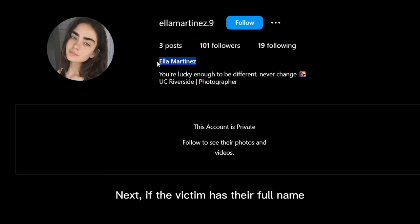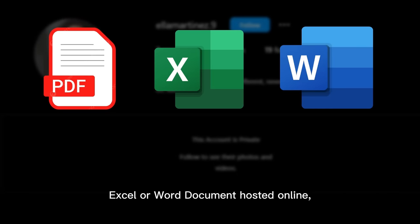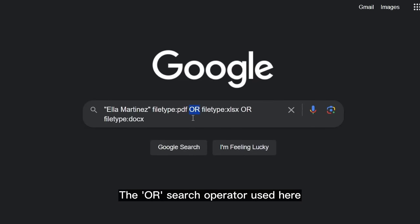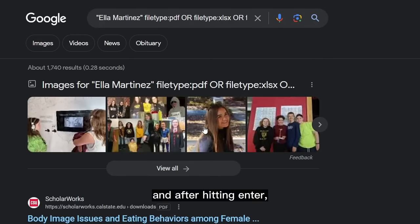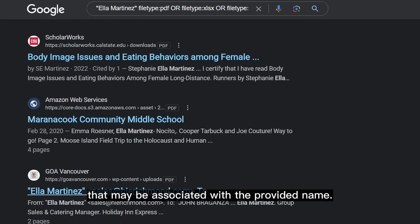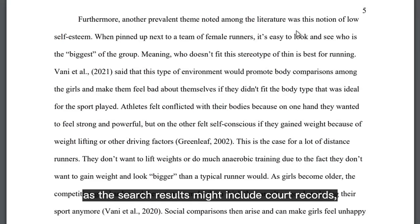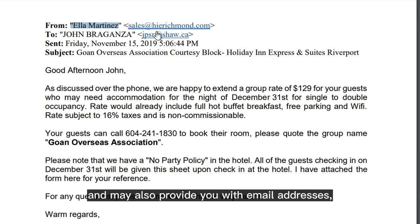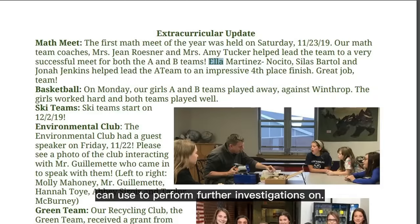If the subject has their full name on their social media profile, we can search for every publicly available PDF, Excel, or Word document hosted online containing that exact name, using the filetype: search operator. The OR operator tells Google to also include Excel or Word documents in its results. You will see all documents that may be associated with the provided name. This can be very effective as results might include court records, resumes, or official documents that provide insight into a person's life, and may also reveal email addresses, phone numbers, or family members for further investigation.